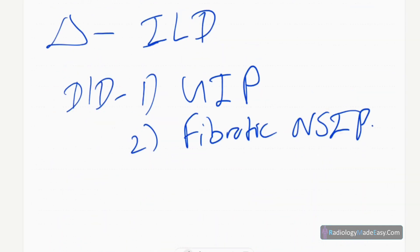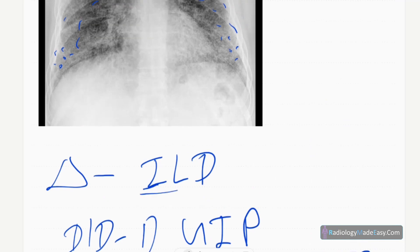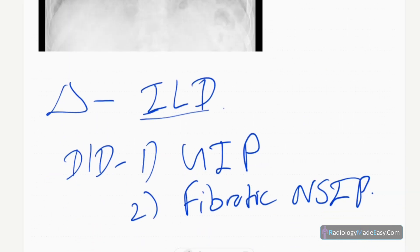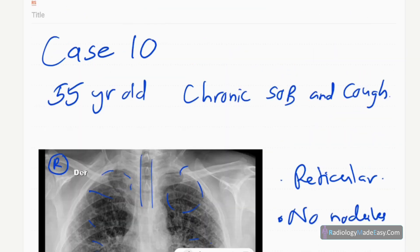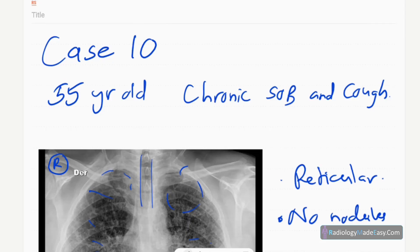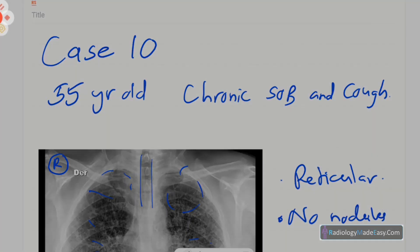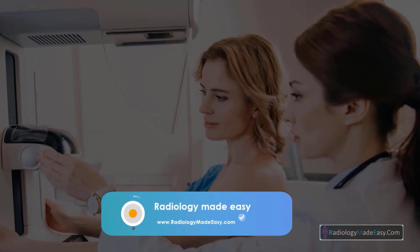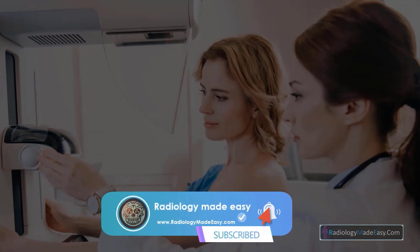There are several interstitial lung disease patterns to consider, and it is a broad spectrum of diseases. That concludes case number 10 of the RS series. Please subscribe to our YouTube channel to get notifications of new videos. Thank you for watching — please like and subscribe for more videos like this.